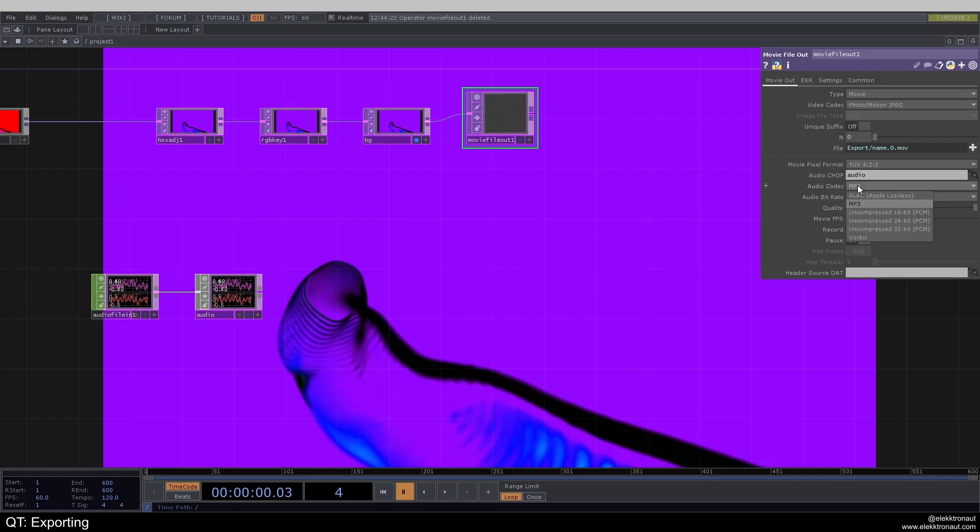I can also select the codec and the bitrate. I always leave the quality at one. And the movie FPS, we can either just type in a manual one. I usually just go with whatever we have in our project. So that is 60 in this case.